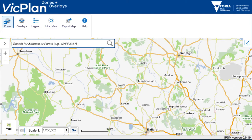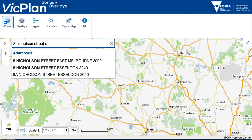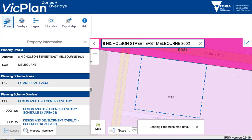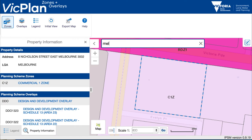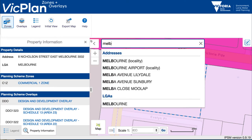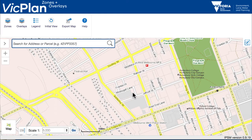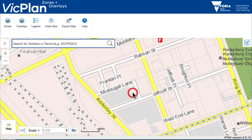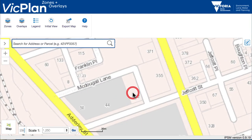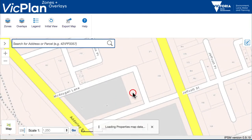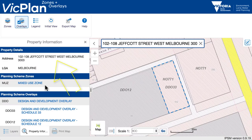You can search to find planning schemes that apply to a specific property or parcel. Browse by locality or local government area. Find a property by point and click. Results will appear on the left of the map in the property information panel.